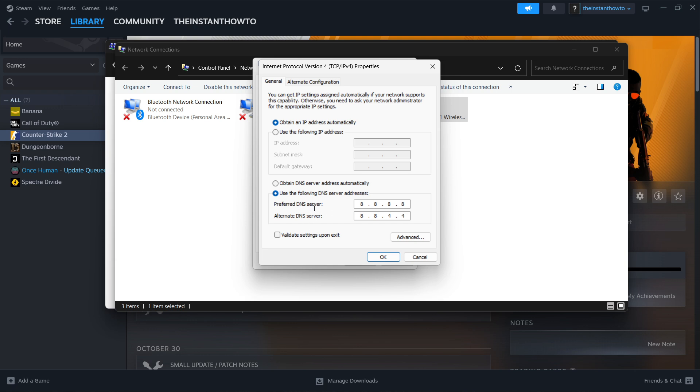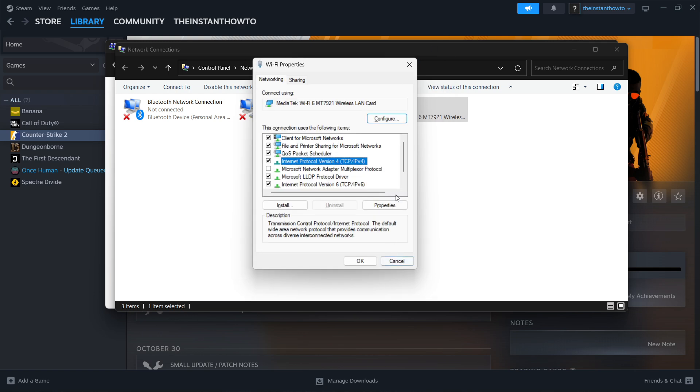And then 8.8.4.4, which is basically Google's DNS server address. This will help with any packet losses and stuff like that. Once you've done that, simply press OK and you are ready to go.